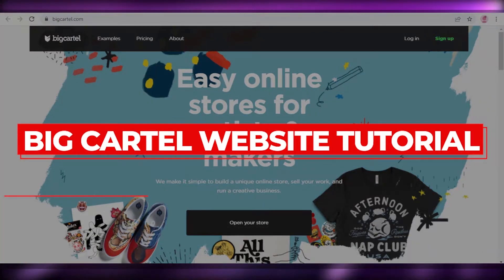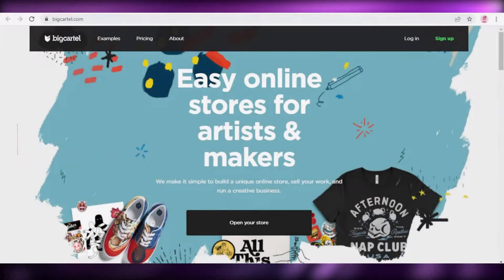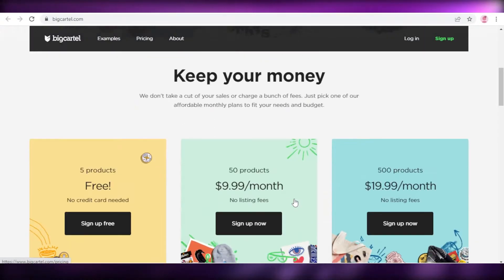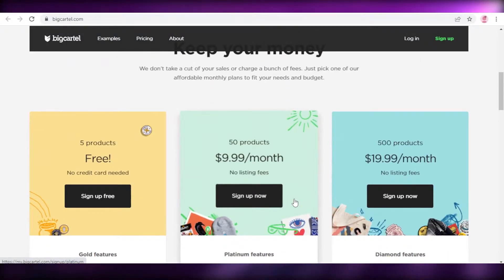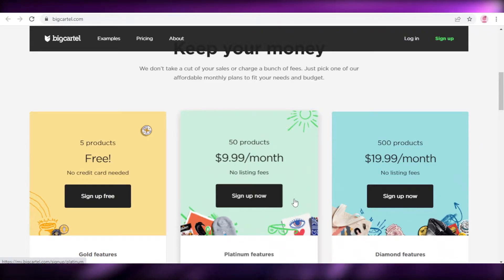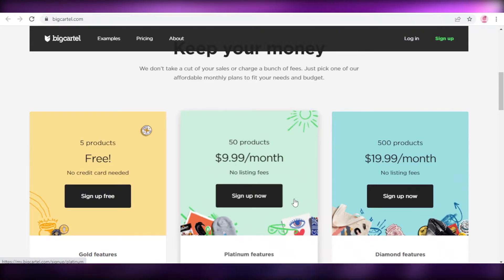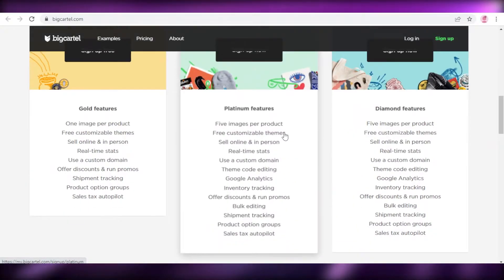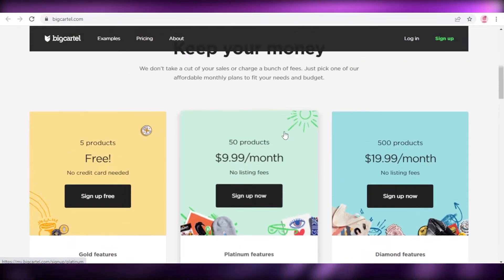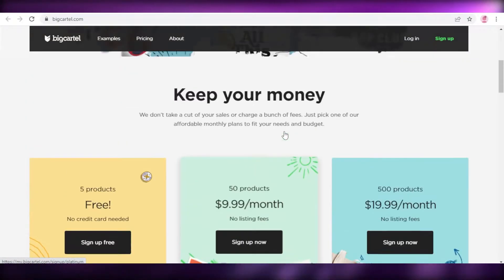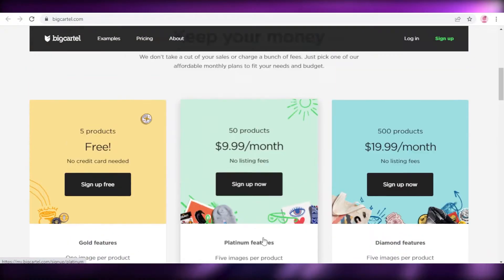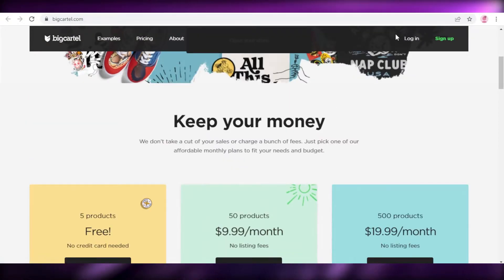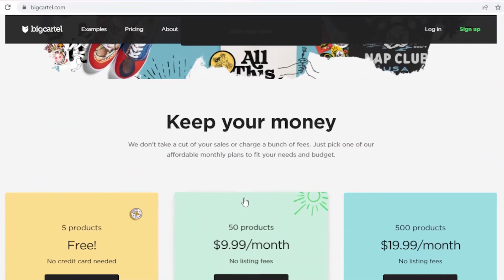In this Big Cartel website tutorial, I'm going to show you how to create a free website and online store using Big Cartel. Hey guys, welcome back to the YouTube channel. In this video I'm going to be showing you how you can create your own website or e-commerce store online for free using Big Cartel, so let's get into it.